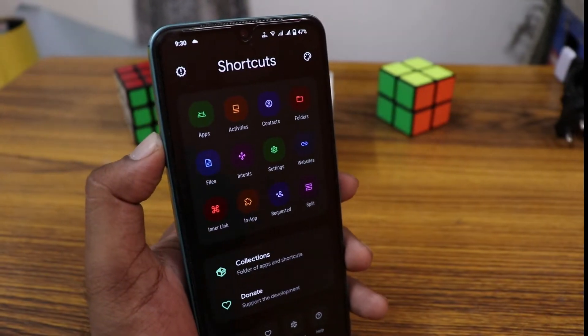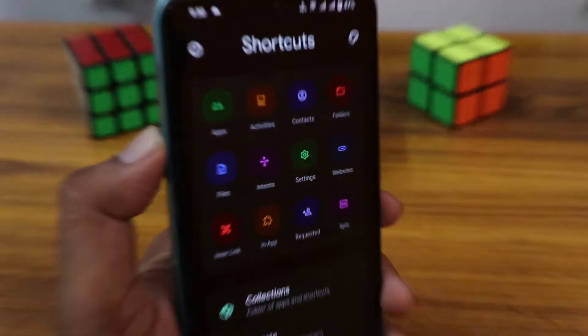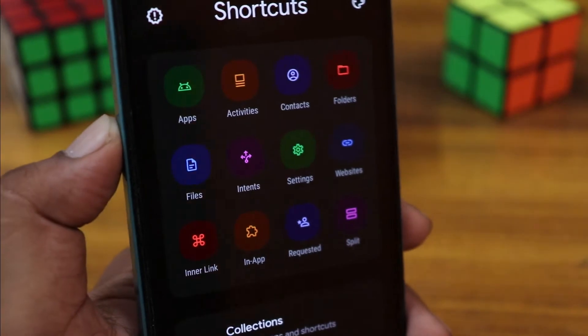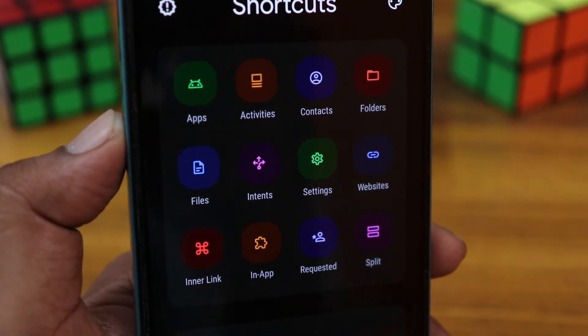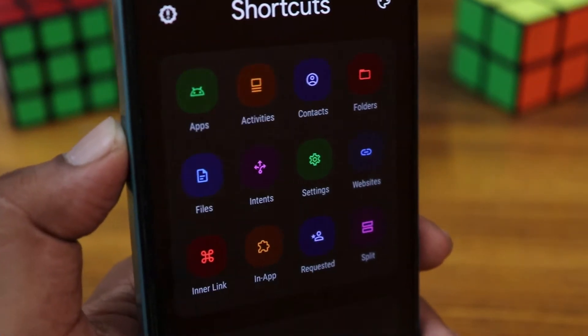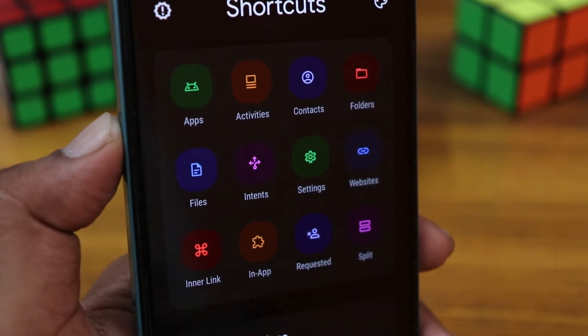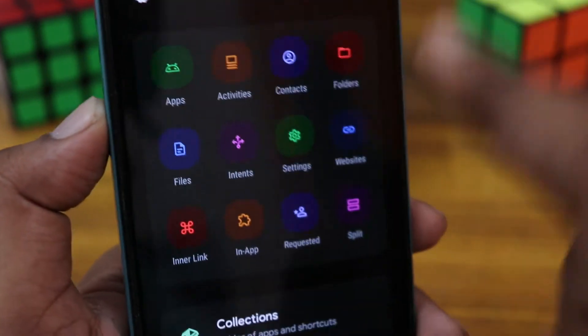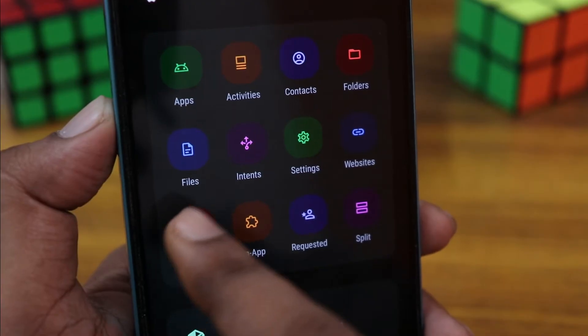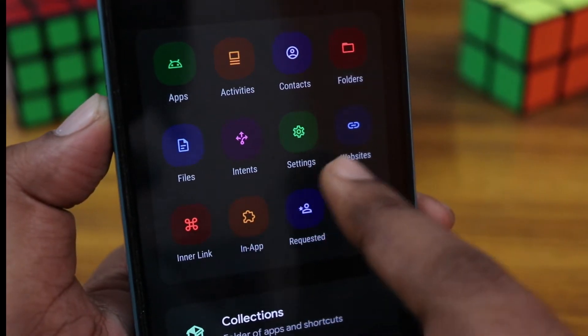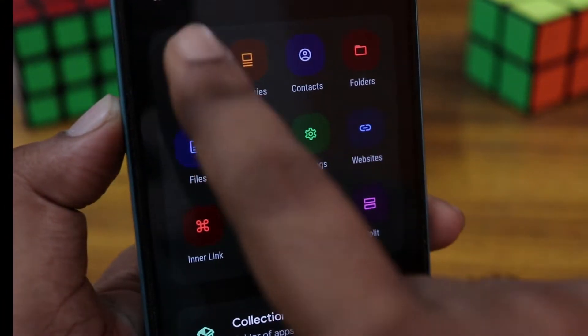This is the first menu of Shortcut Maker. Here you can find apps, activities, contact, folder, files, intent, settings and website, and insert link in app.